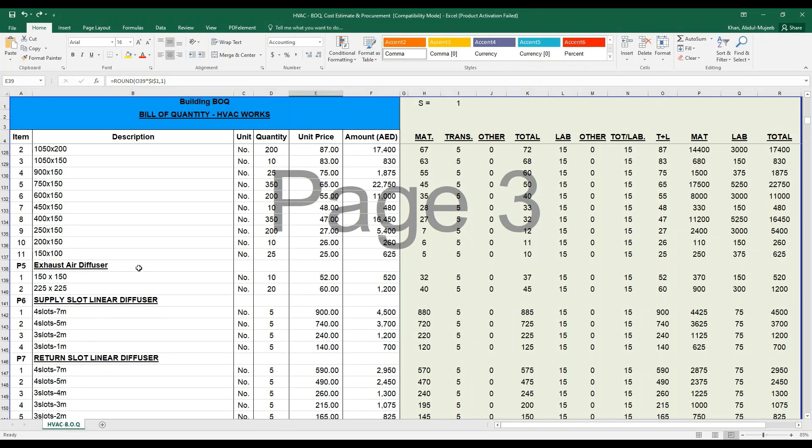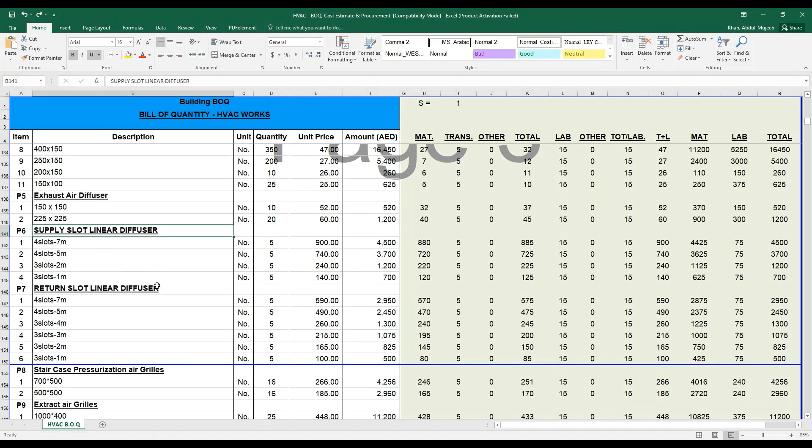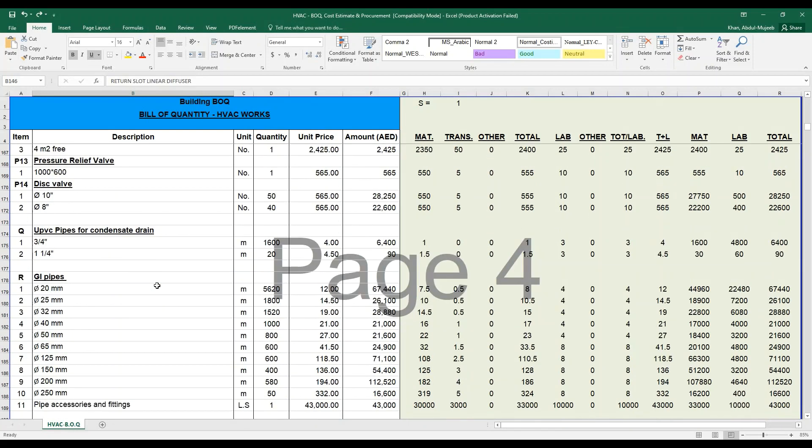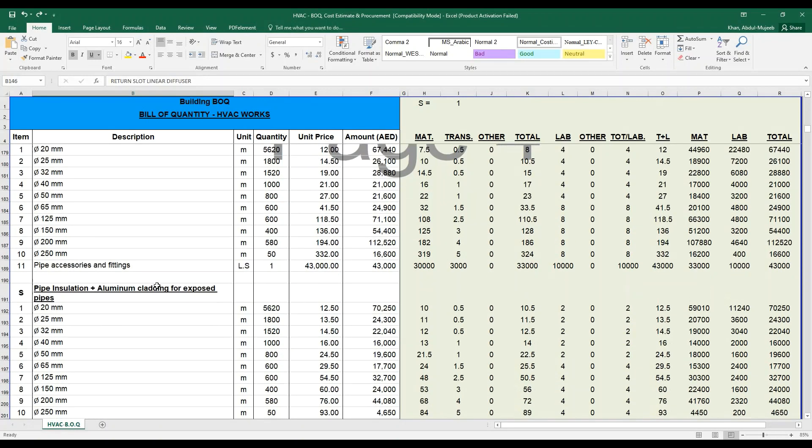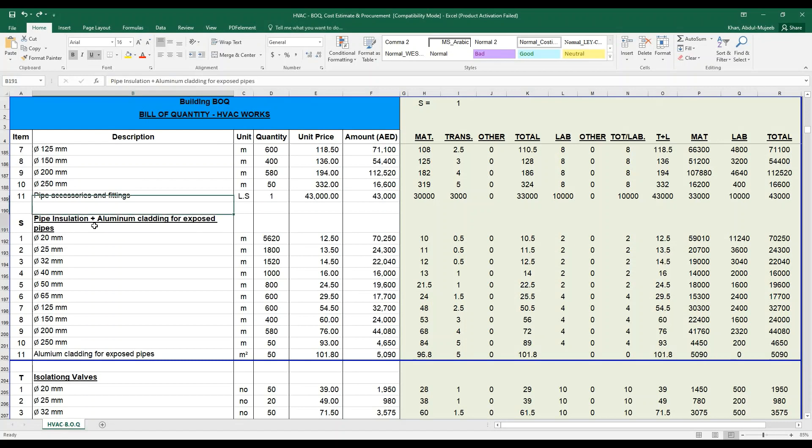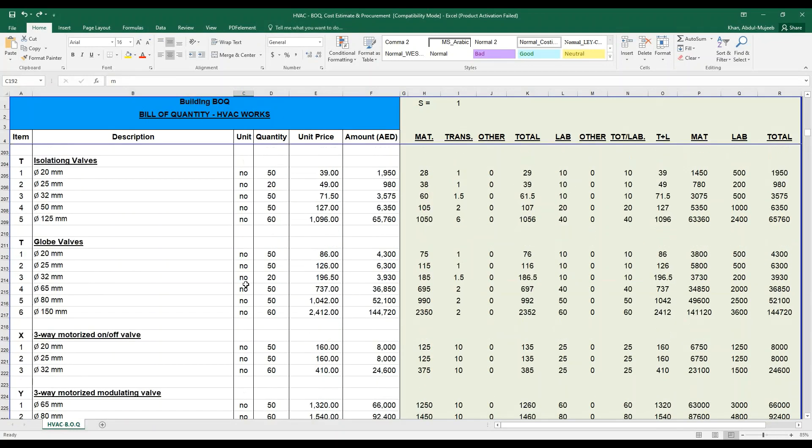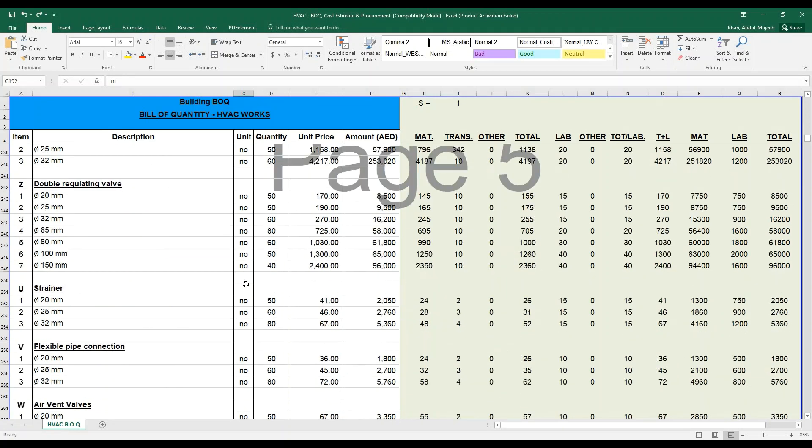These are various examples. If you can see exhaust air diffusers, supply linear slotted diffusers, return slotted diffusers. For an HVAC engineer, you have to take all these capacities from your approved shop drawing or the approved design drawing. These quantities are taken by an engineer or a designer based on your drawing. Here, the pipe insulation plus aluminum cladding for exposed pipes is measured in meters because it's a straight pipe.